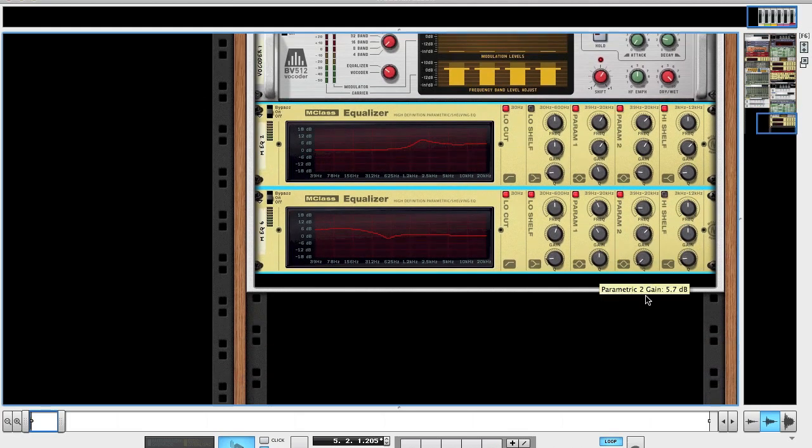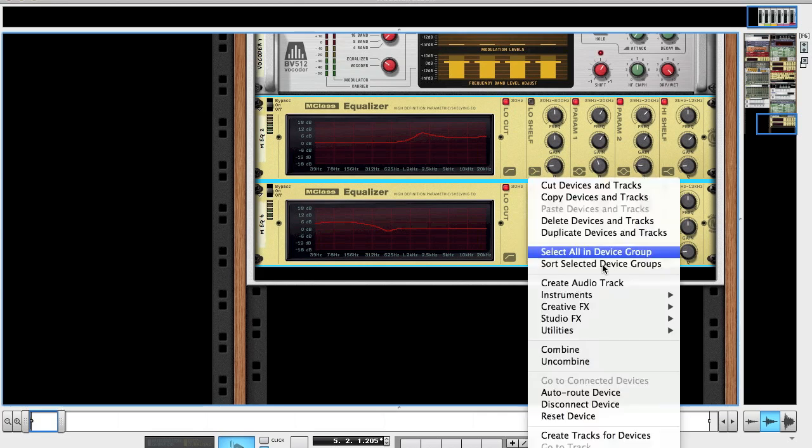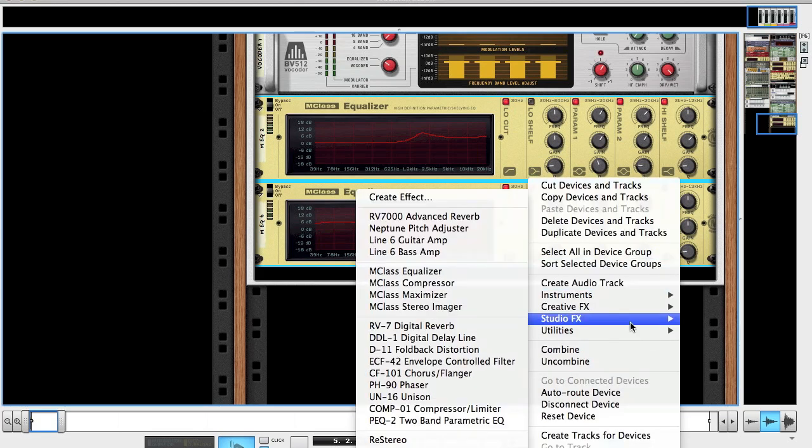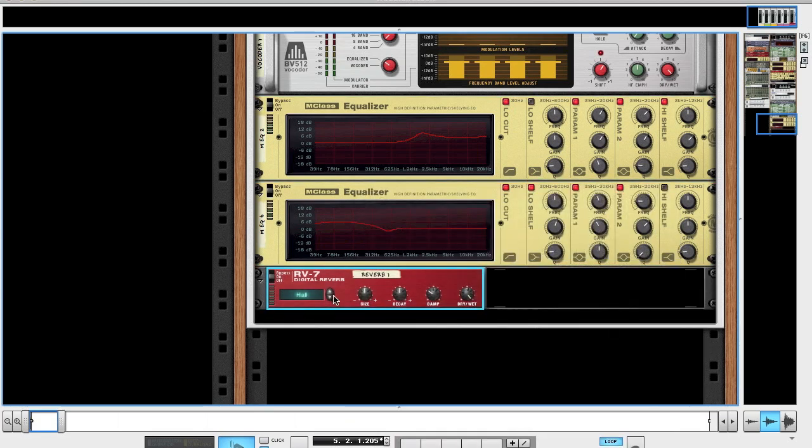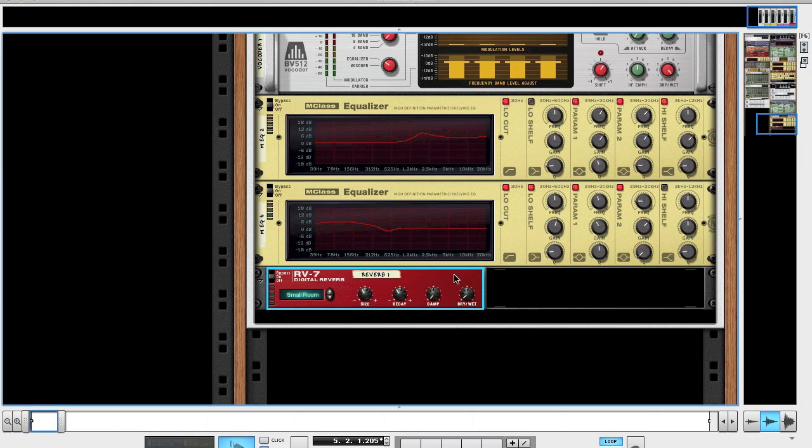The final couple of things. I'm going to add a reverb, a small room. Size to about -12, decay down to about -14, damp down. The dry/wet maybe about 5 or 6.